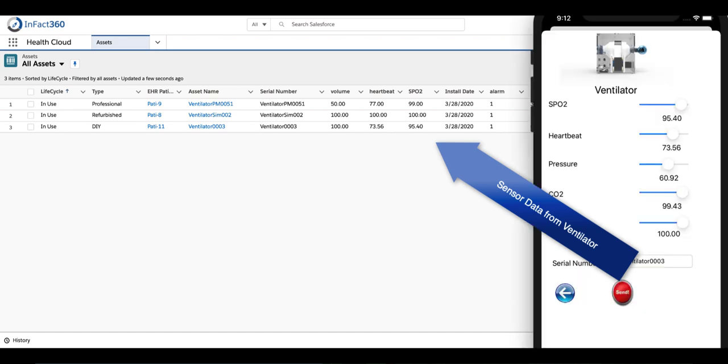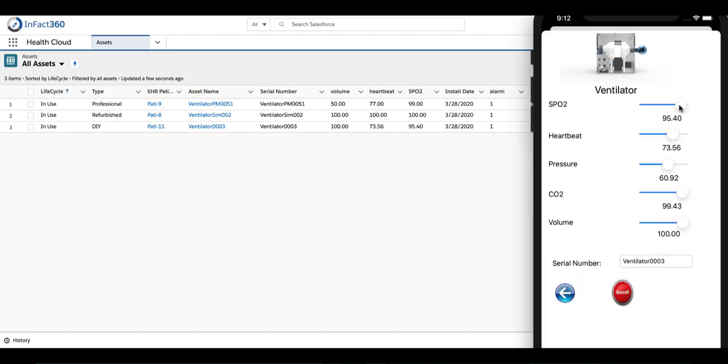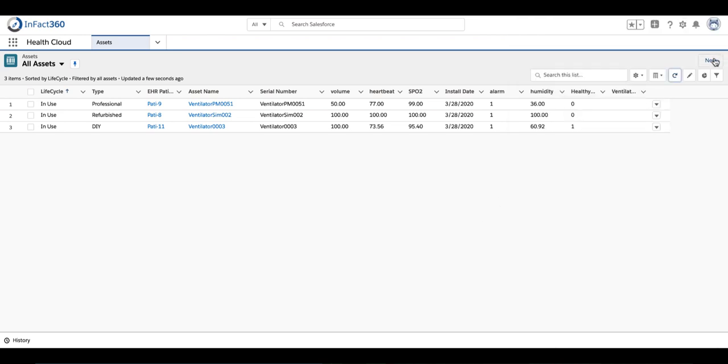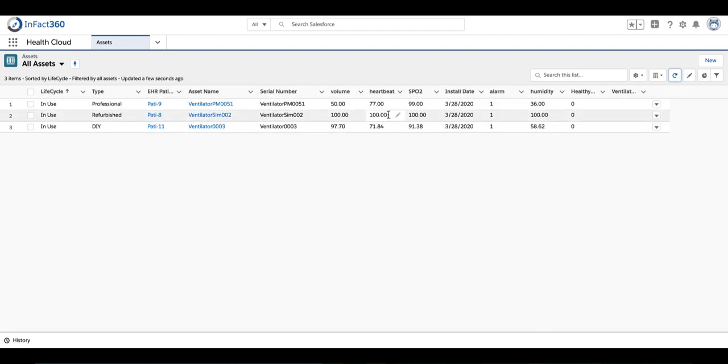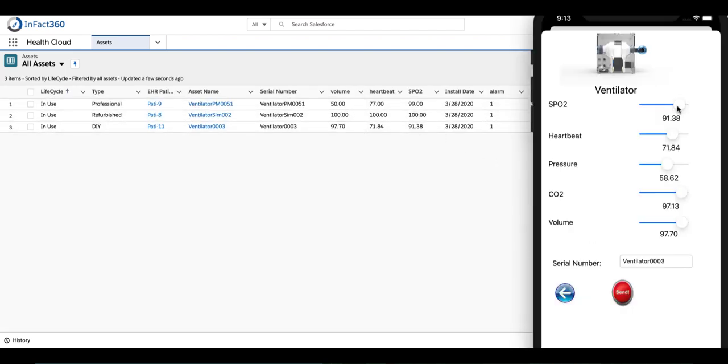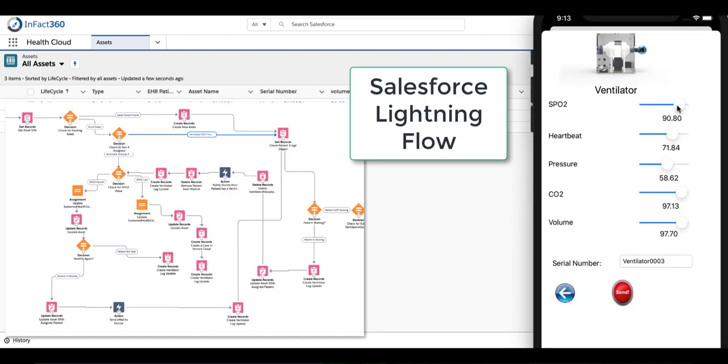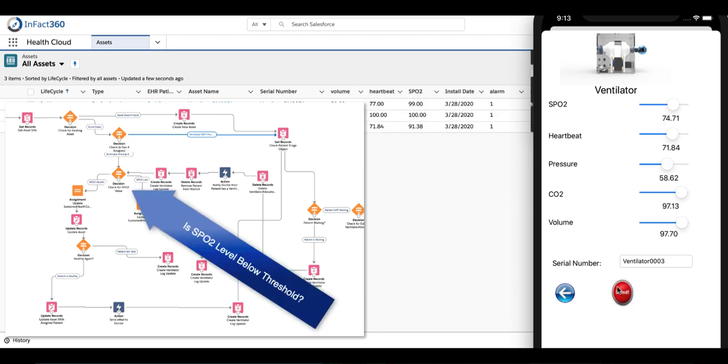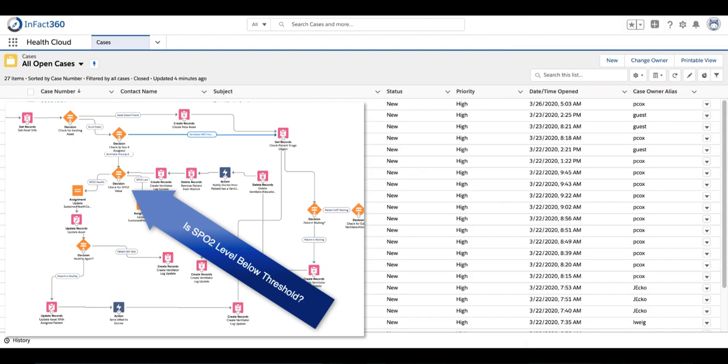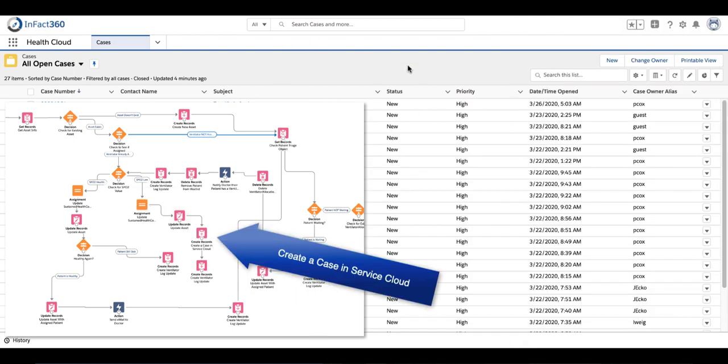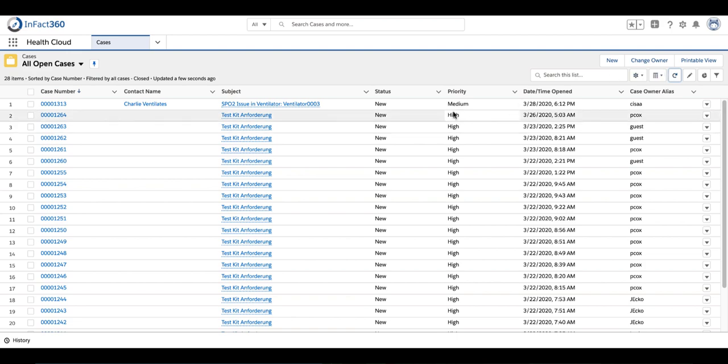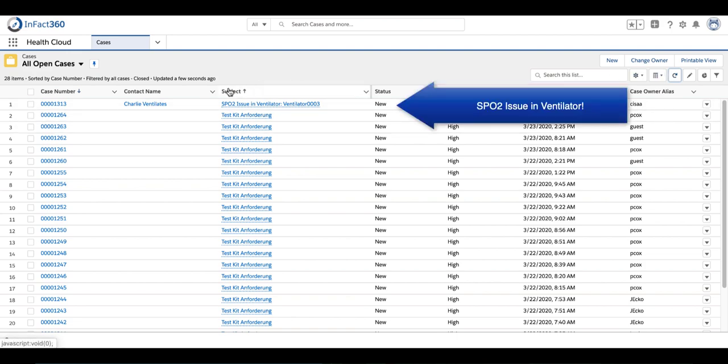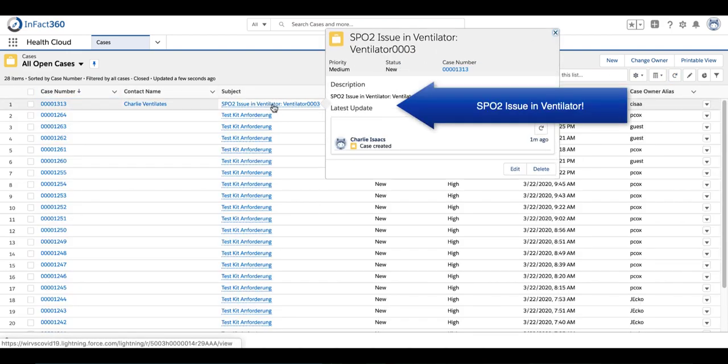So now if we drop the SPO2 levels and change some of the other levels in the simulator, we can see that all the information is updated in the Salesforce asset record. Next, what we're going to do is simulate a problem in the patient. We're going to drop the SPO2 level down below the threshold. In the Salesforce Lightning Flow, there's a rule that says if the SPO2 level is below the threshold, then we're going to create a case in Service Cloud.